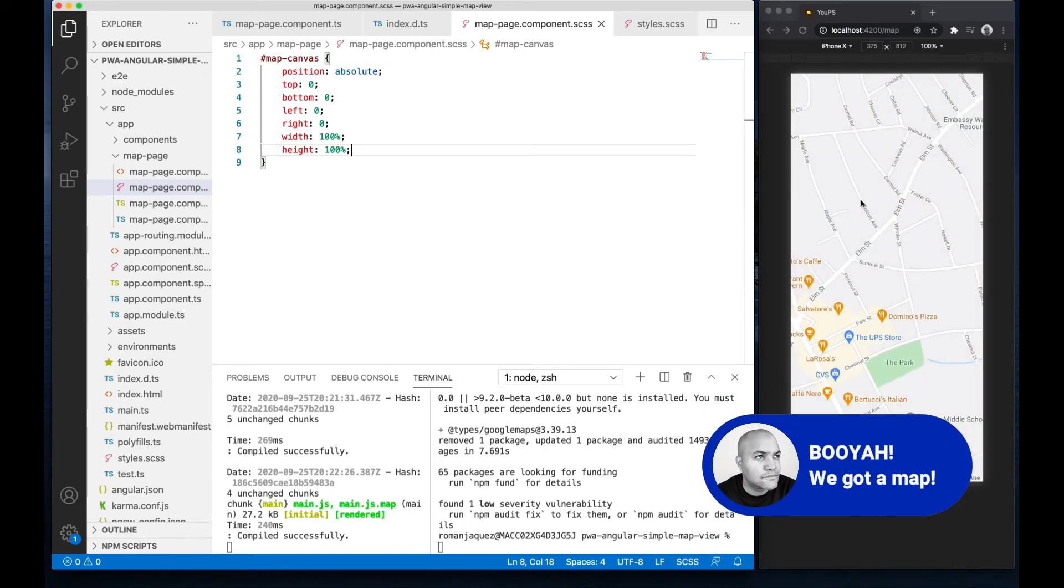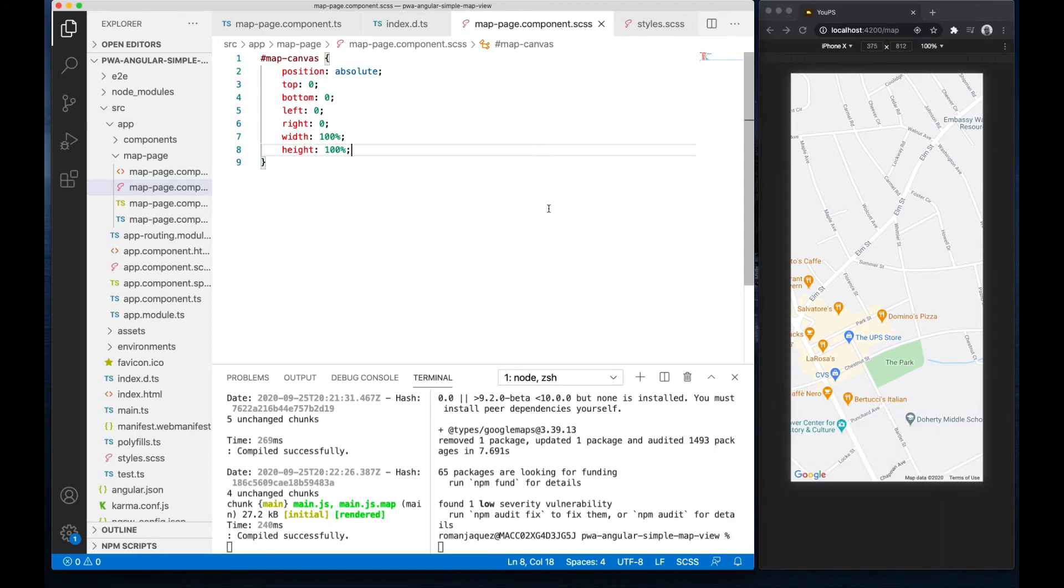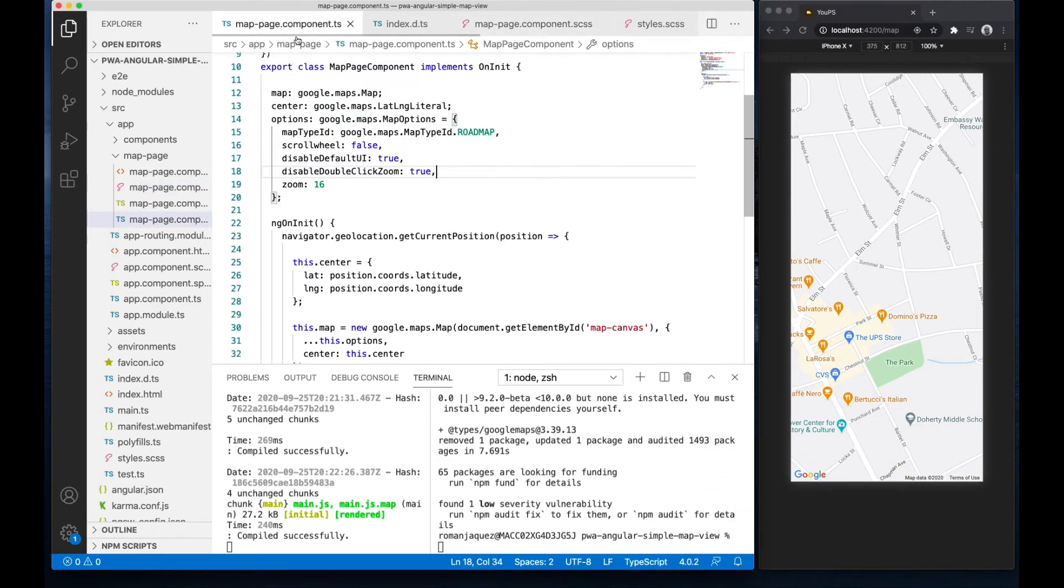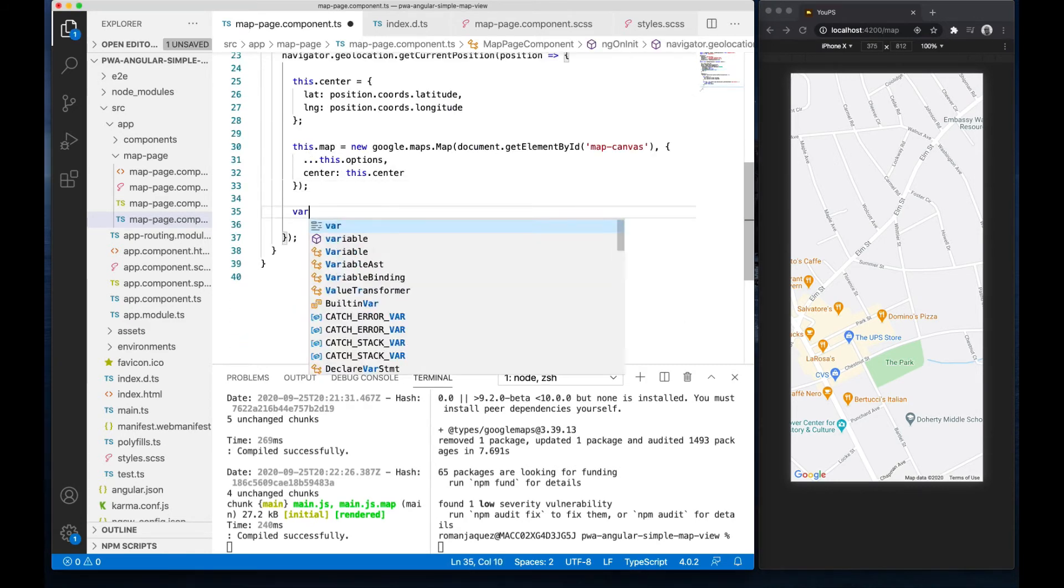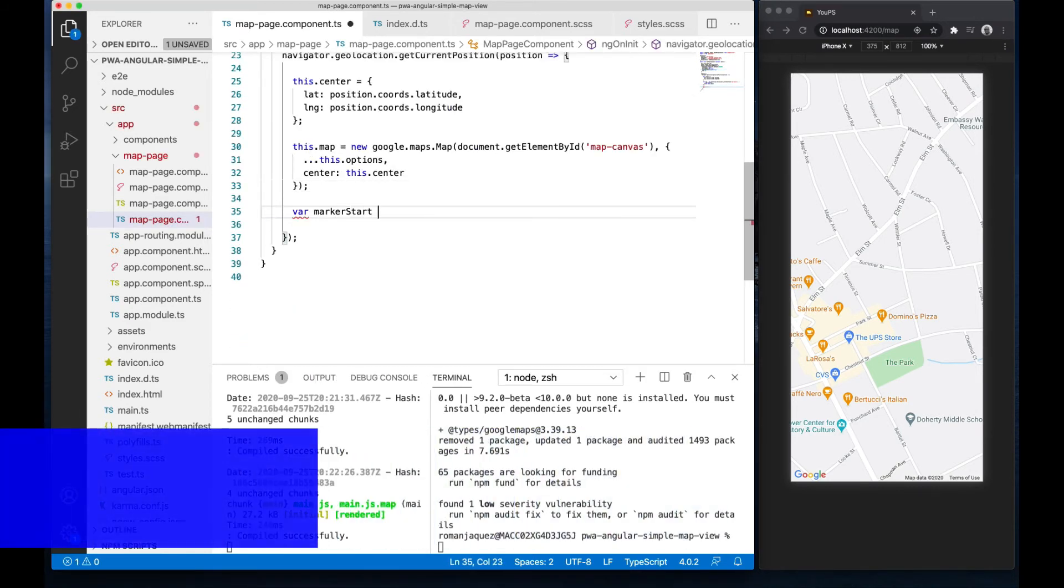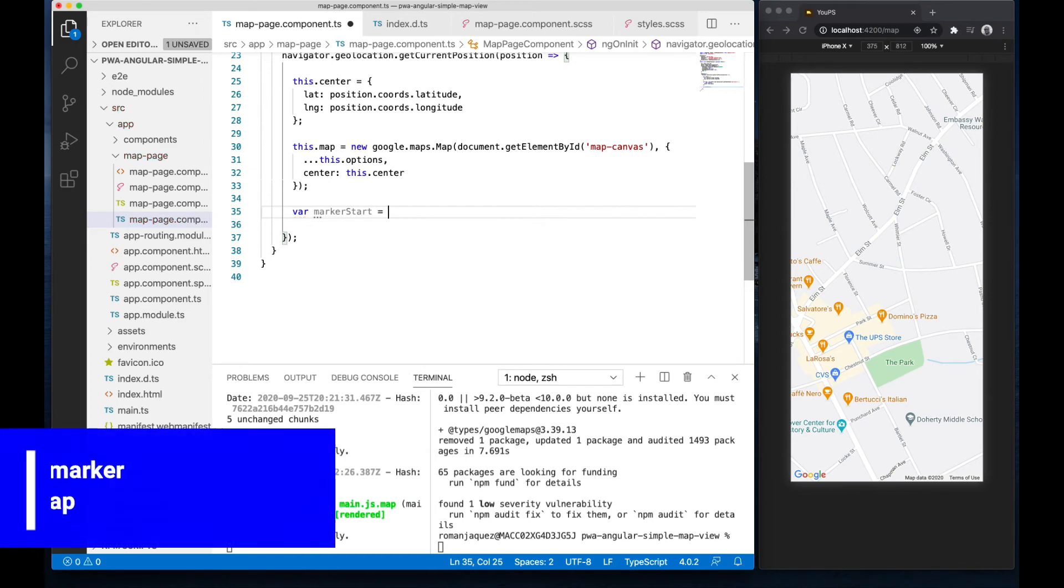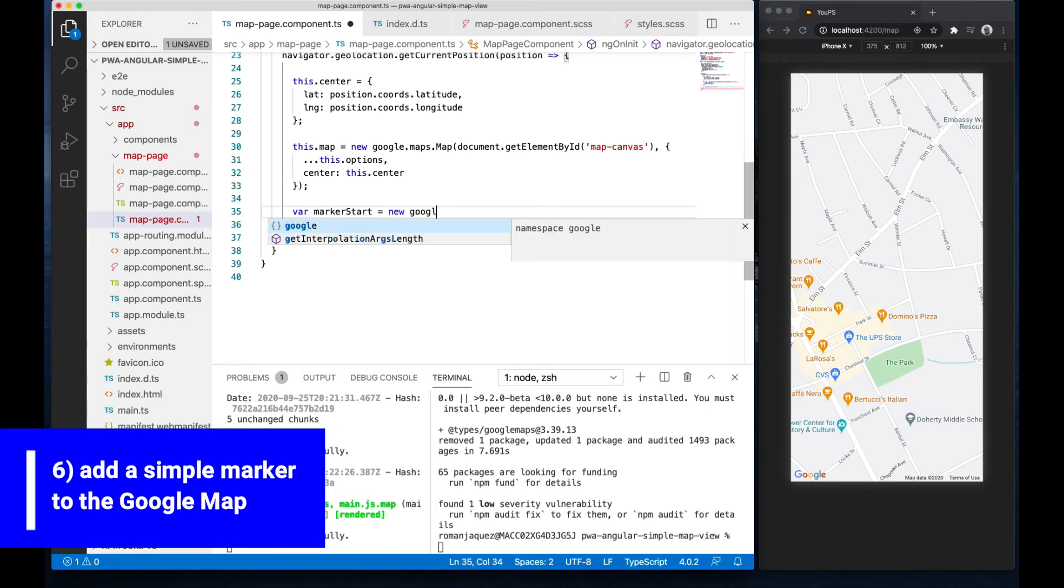There you go, very simple. Now let's add a marker pin to this map. Again, I'll refer to the Google Maps map typings to invoke a reference of a Google Maps API marker object. I'll create a variable called marker start and assign it to a new Google Maps marker.